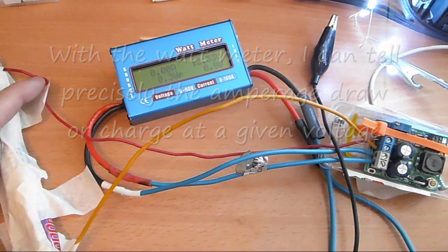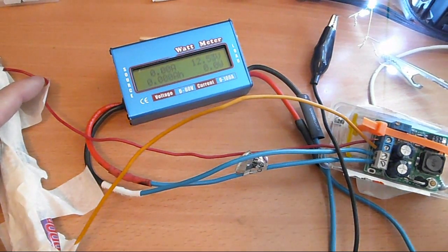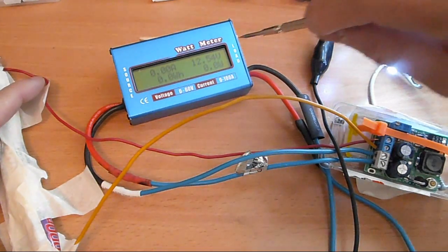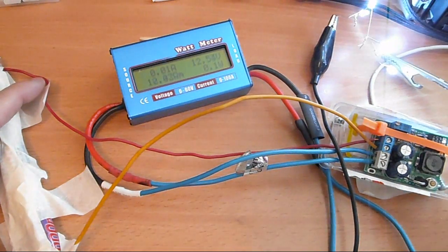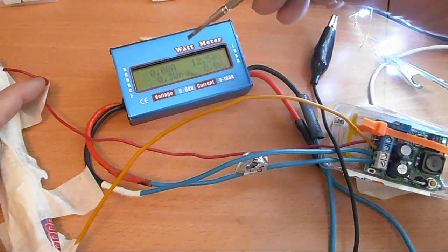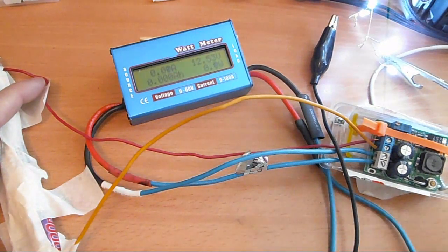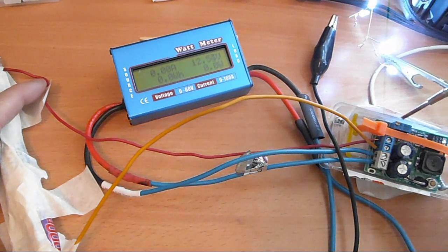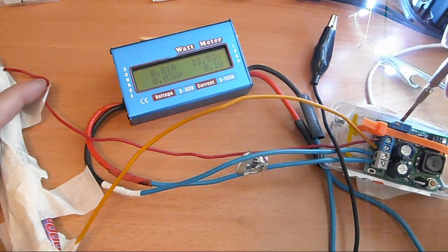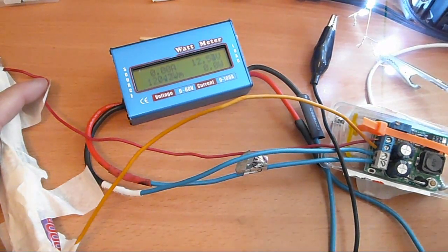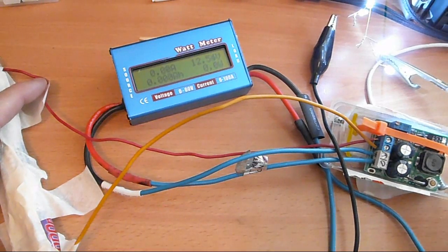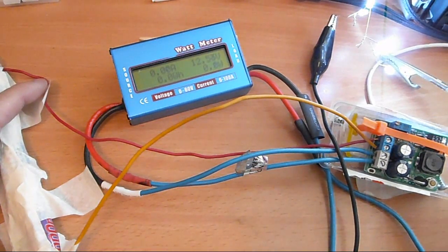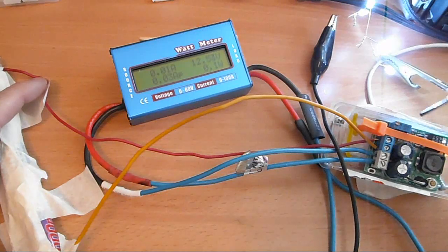You see here at about 12.5 volts it's drawing about 10 milliamps. This step-up converter you can adjust the voltage, you can increase from 4 to over 15 volts as I mentioned in my other video. So I'm just going to increase the voltage to see what kind of draw it would get.